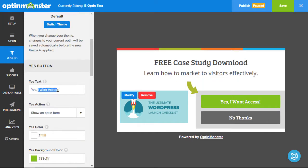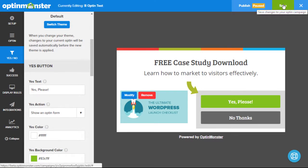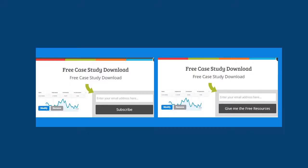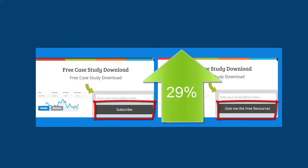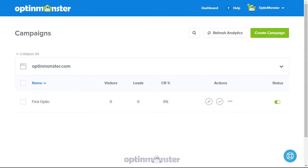You can try different content, headline layouts, styles, and opt-in triggers to see what converts best. One of our customers found that by changing just the text of their subscribe button from "subscribe" to "give me the free resources" boosted their conversions by 29%. In OptinMonster you can set up split tests with just a few clicks.